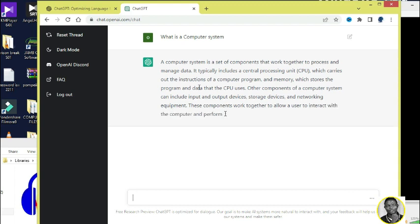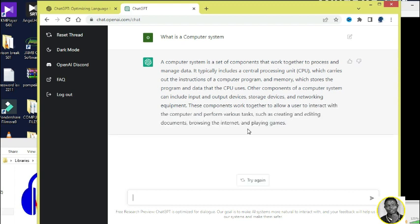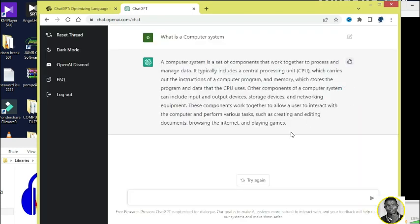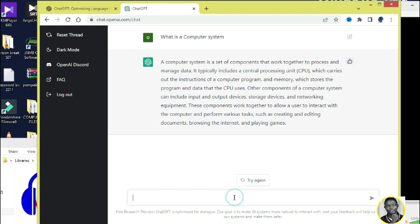And you can see it says a computer system is a set of components that work together to process and manage data. You see, it is asking for additional feedback. I just want to click on that in order to see. So I think I love this and I'm so sure you will like it too.